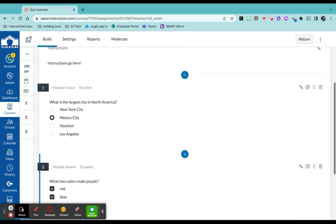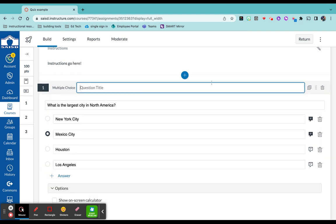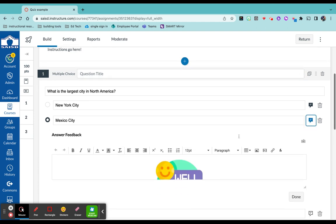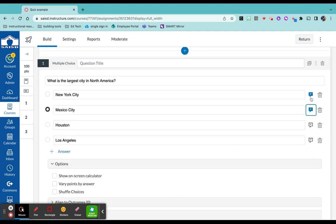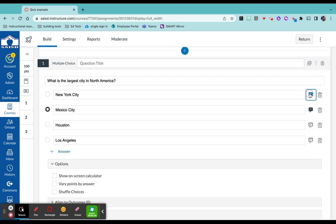If you click on the pencil on the question, you can go back and edit it. If you notice, I did add some feedback over here for this question. I added a sticker for a correct answer and I added feedback on the answer that I thought my students may get tripped up with.